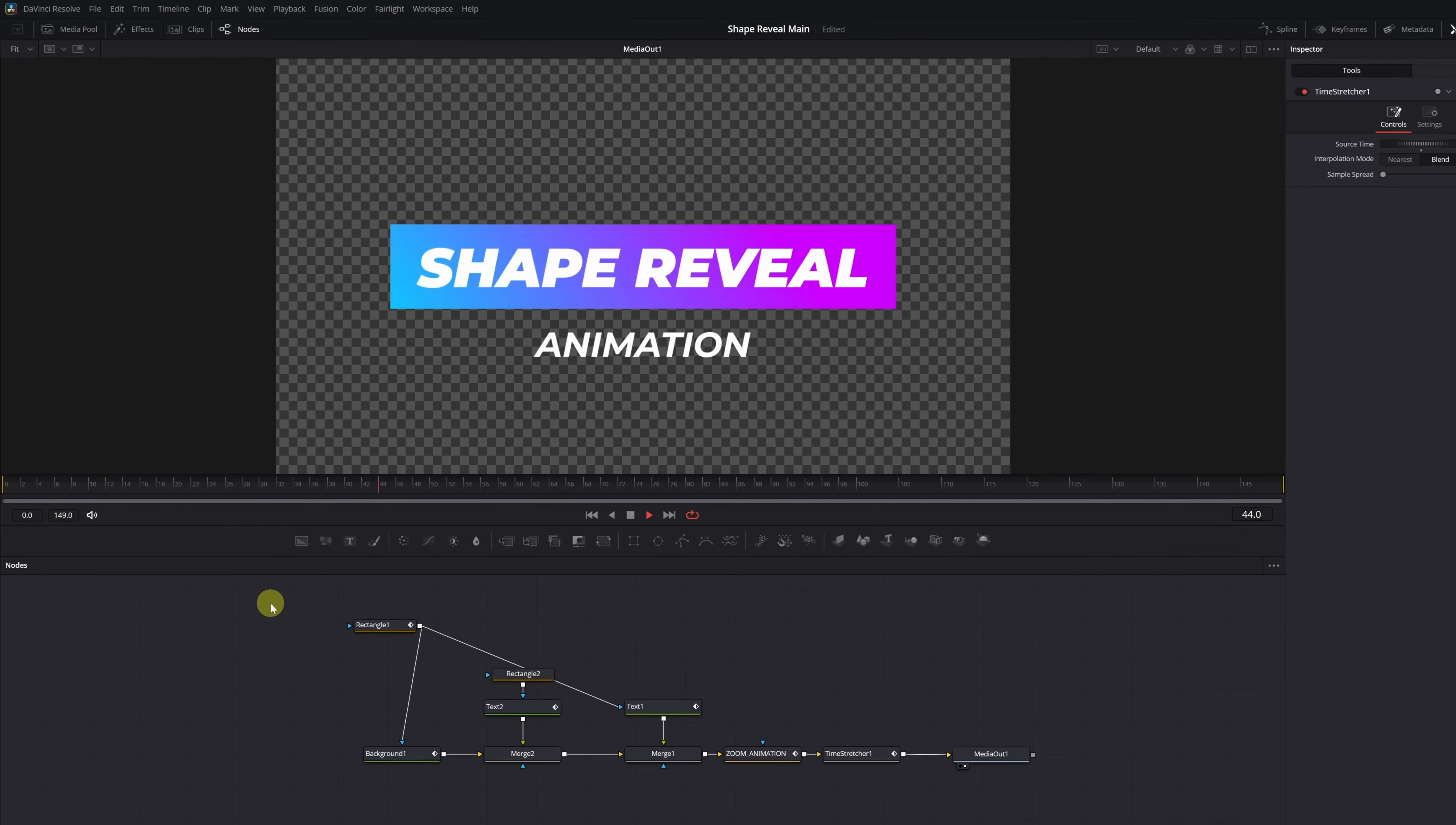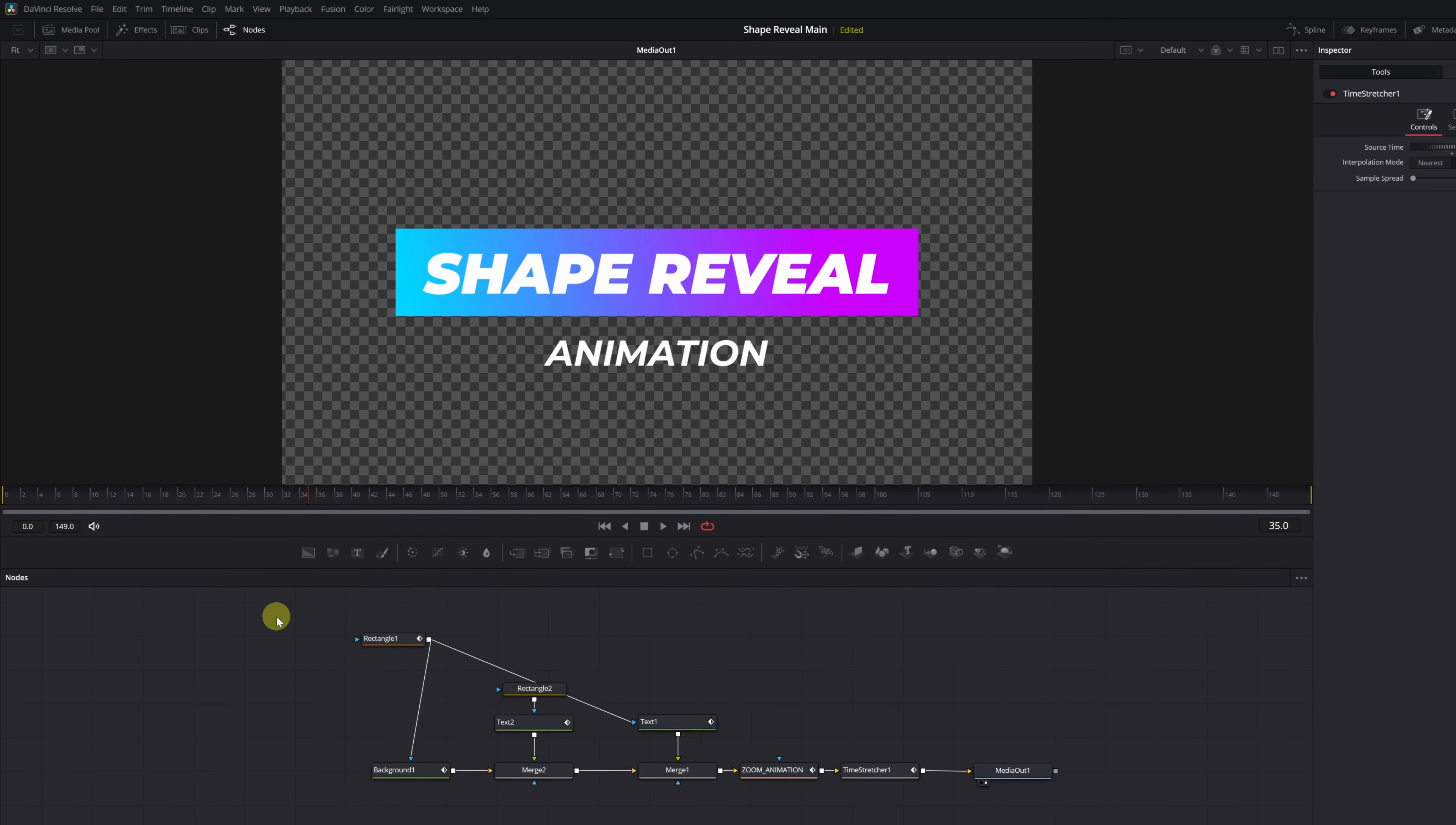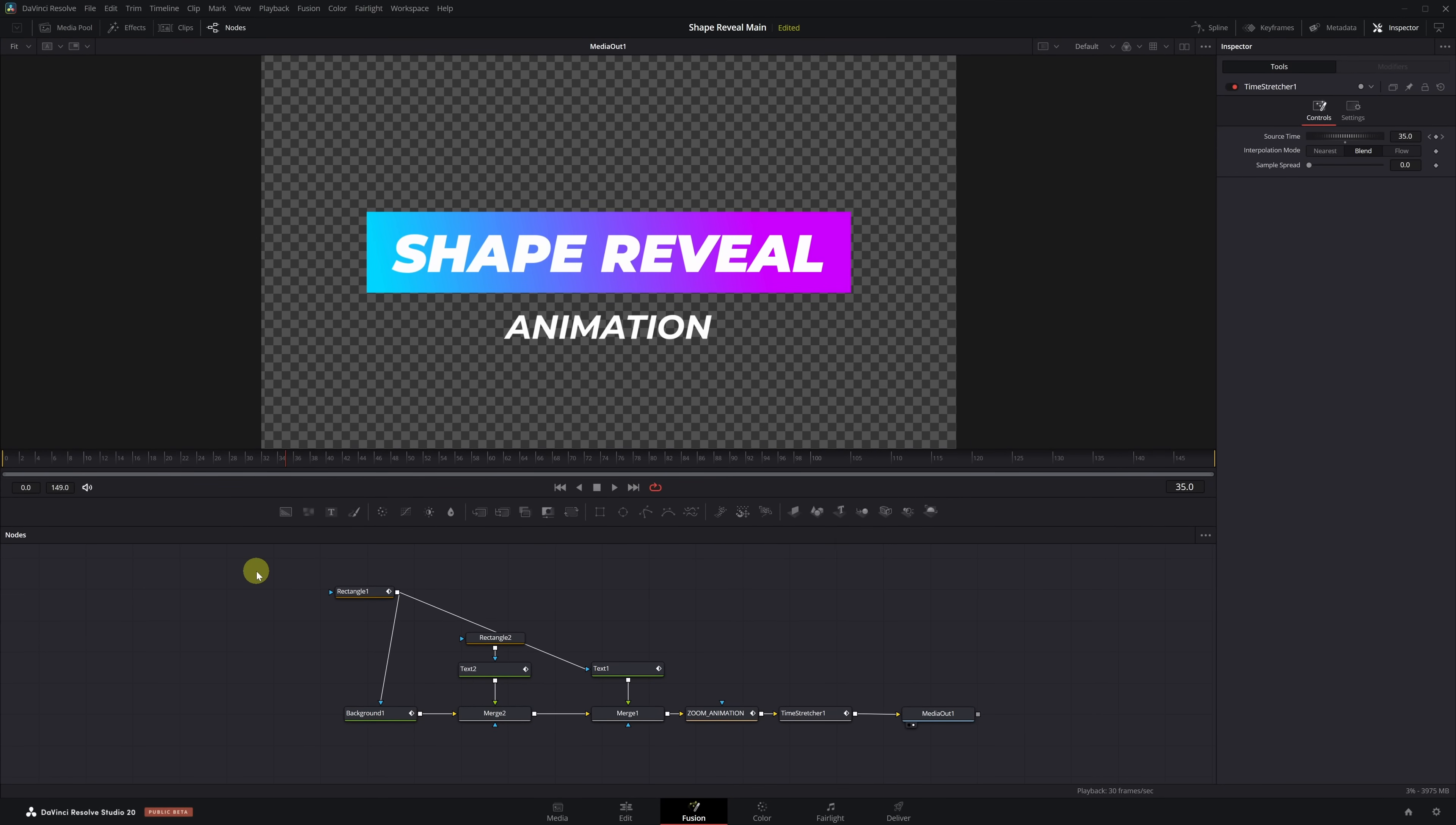Have you created a text animation in Fusion and would like to reuse it in all your projects without having to recreate it every time? In this video, I'm going to show you how to save it as a custom effect. Let's get started.